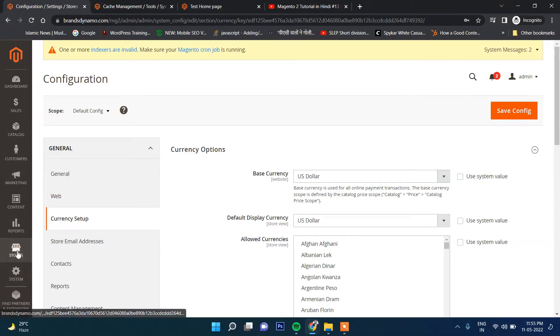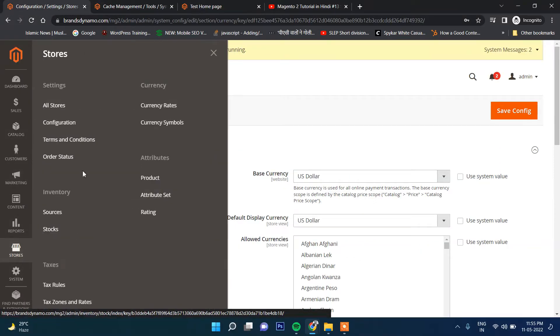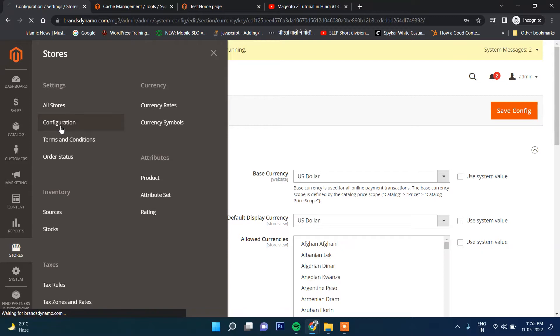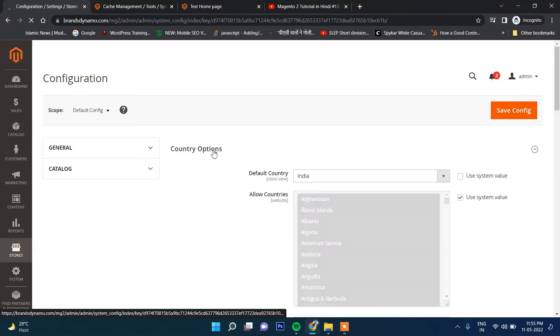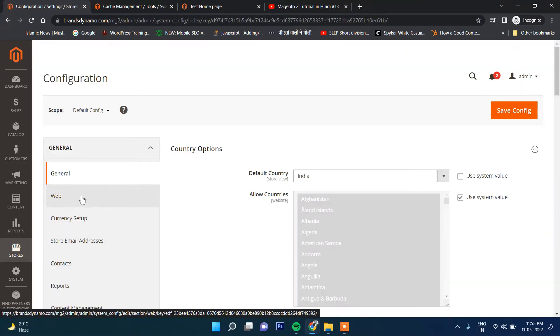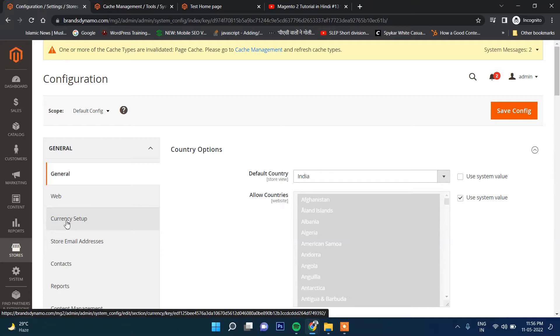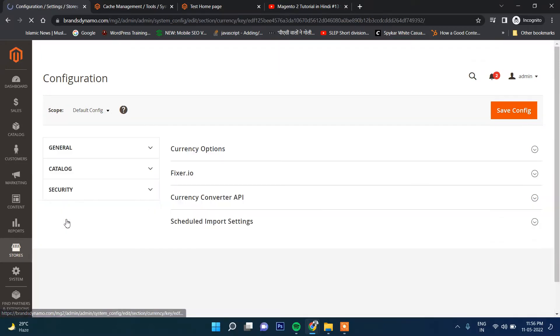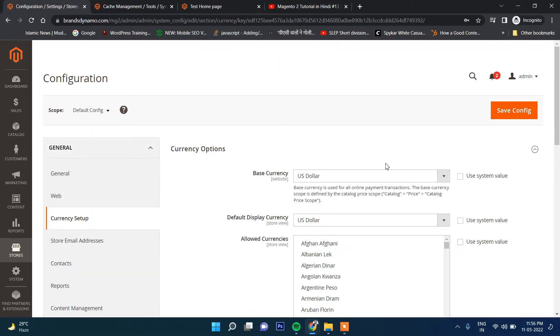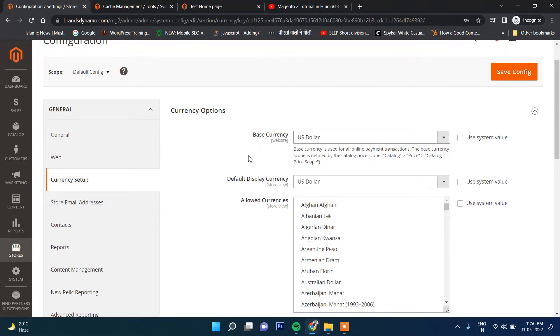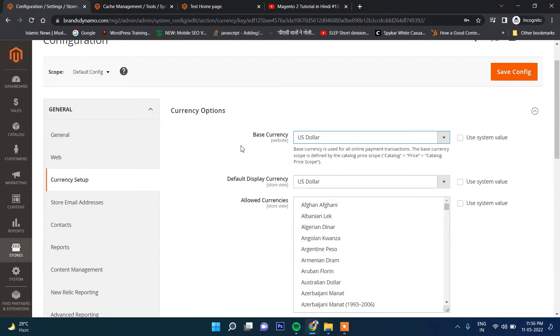First, you go to Stores and then click on Configuration. Then here in currency setup, there are two currencies displaying. Base currency, that means whenever you enter any product, the main currency will be US Dollar. Let's keep it as it is.